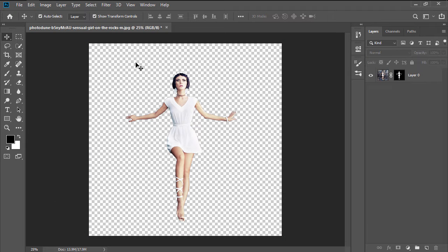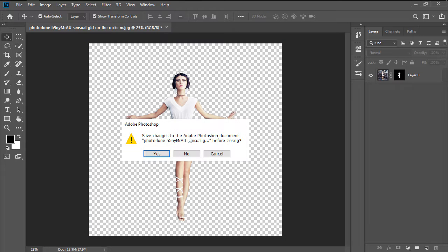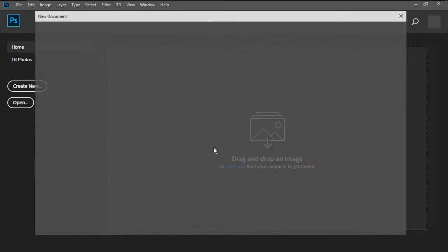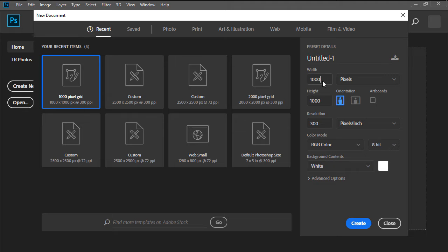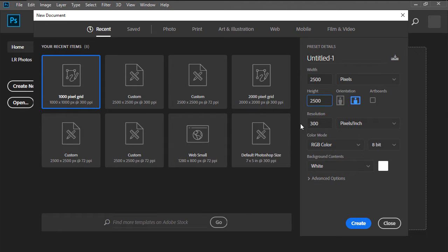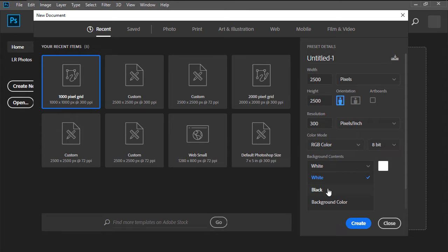Since we no longer need the image, we can close it and then create a new 2500 by 2500 pixels document, making sure to set the background contents to black.